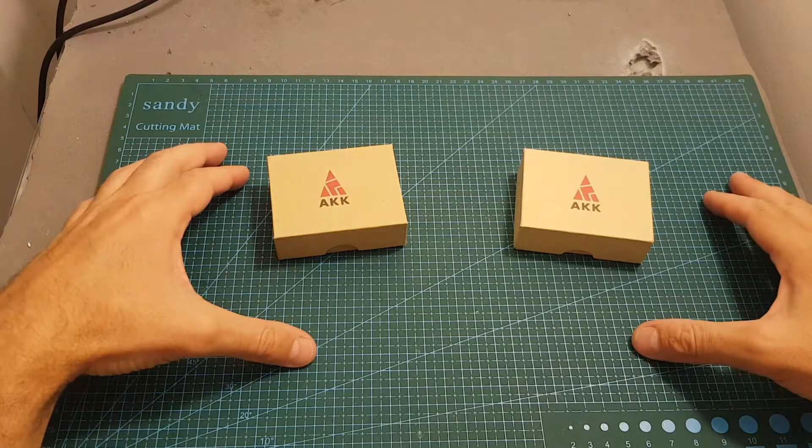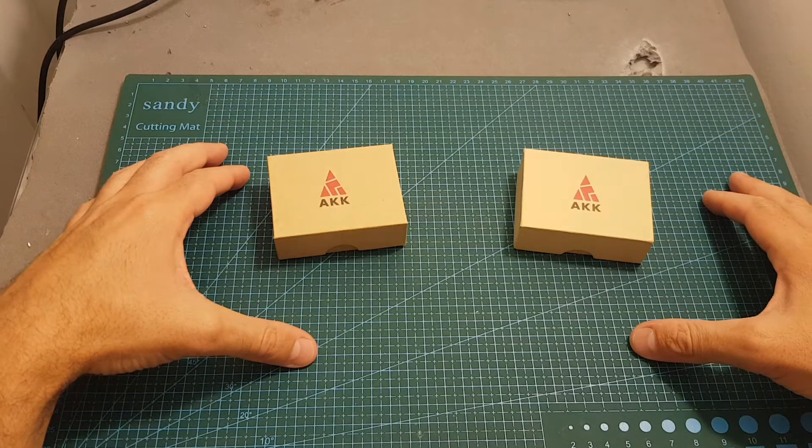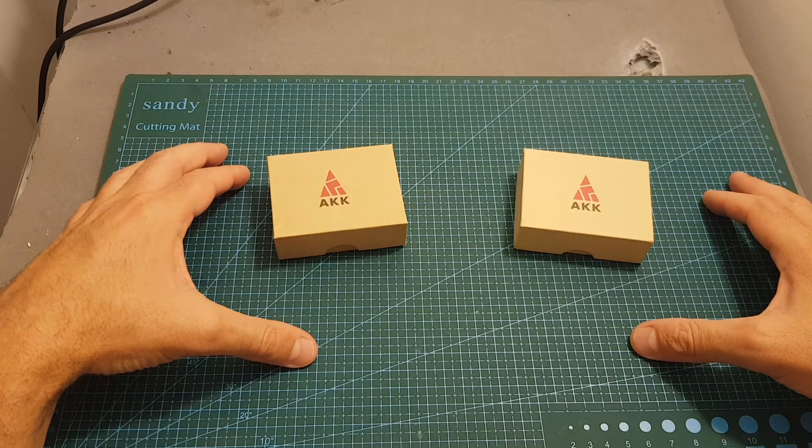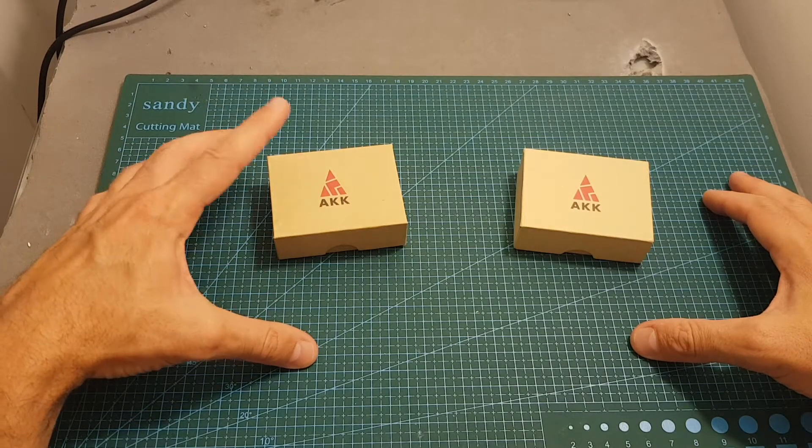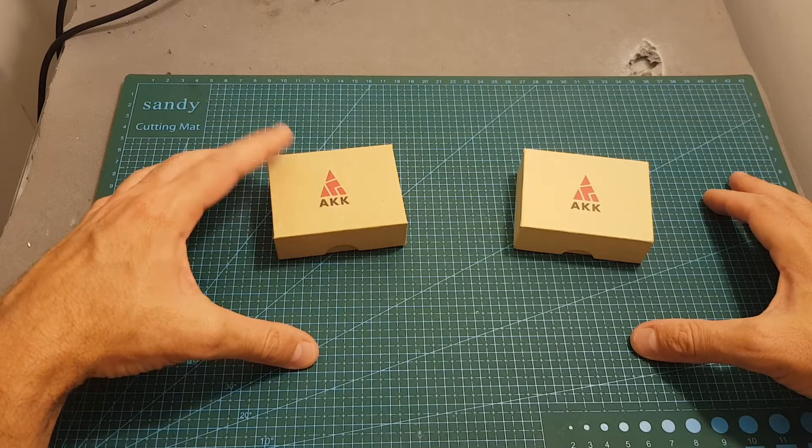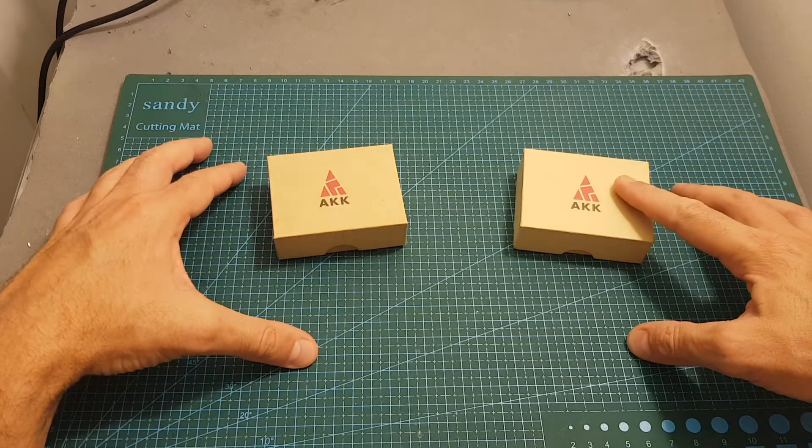Hello guys and welcome back to my channel. Today in this video I'm going to check two long range VTXs from AKK, the X2 Ultimate and the FX2 Ultimate.